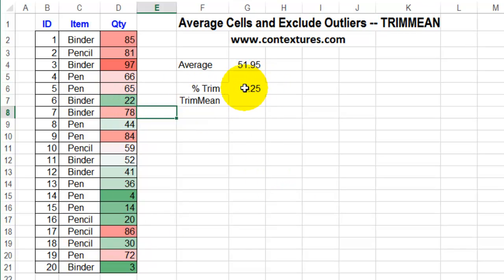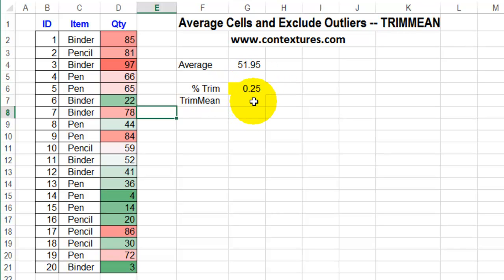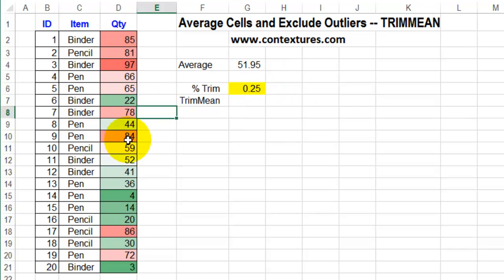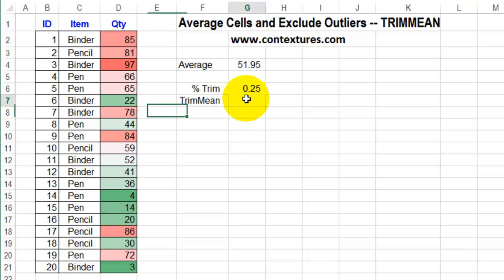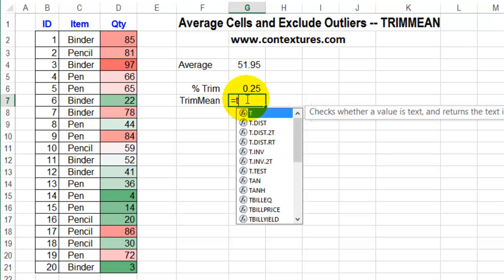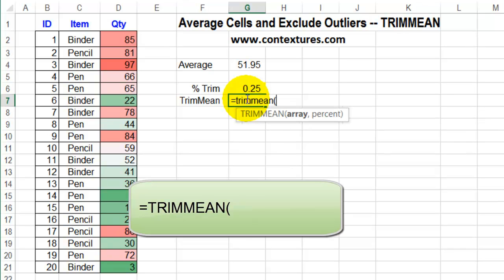I've typed the percentage of numbers that I want to exclude here. I'm saying exclude 25%, so that would be split — 12.5% from the top and 12.5% from the bottom. We've got 20 numbers, so it's going to take 2 from the top and 2 from the bottom. To calculate the average for the remaining numbers, I'll type equals TRIMMEAN and open bracket.